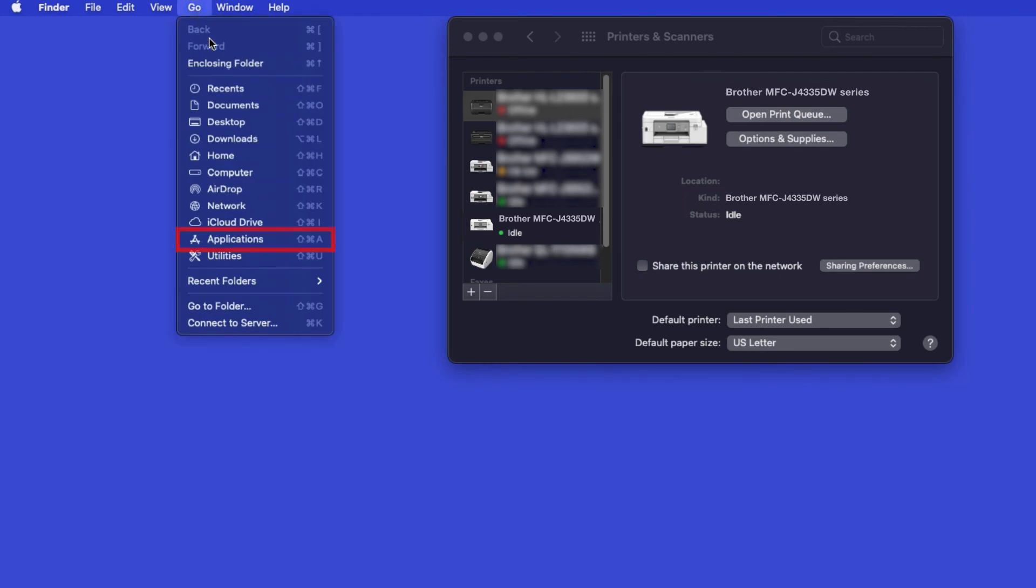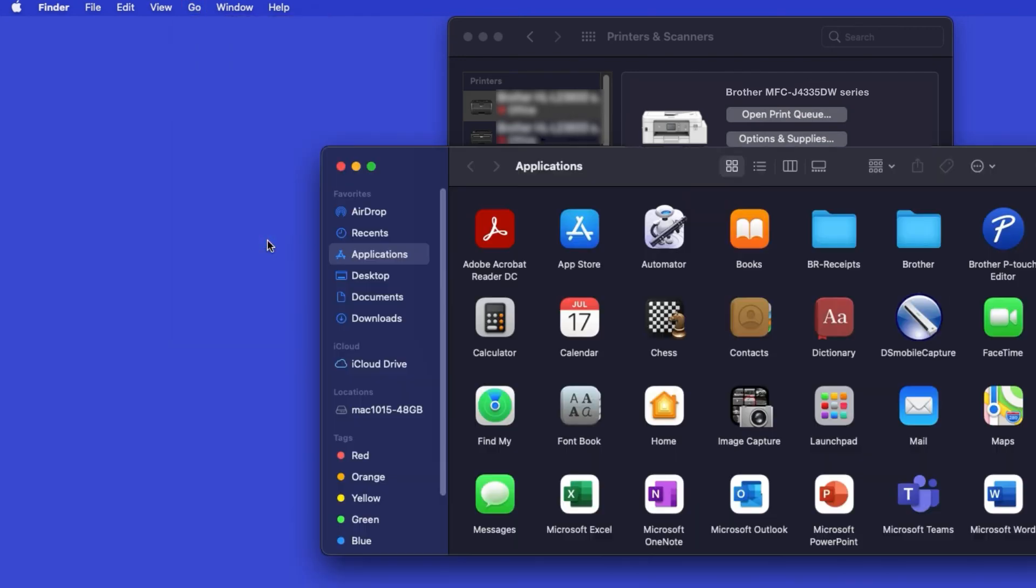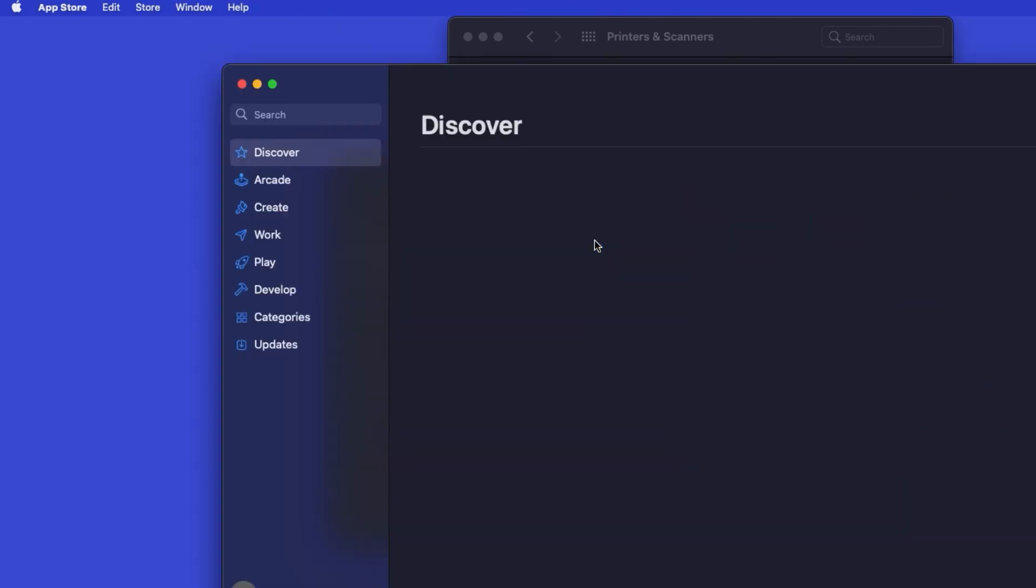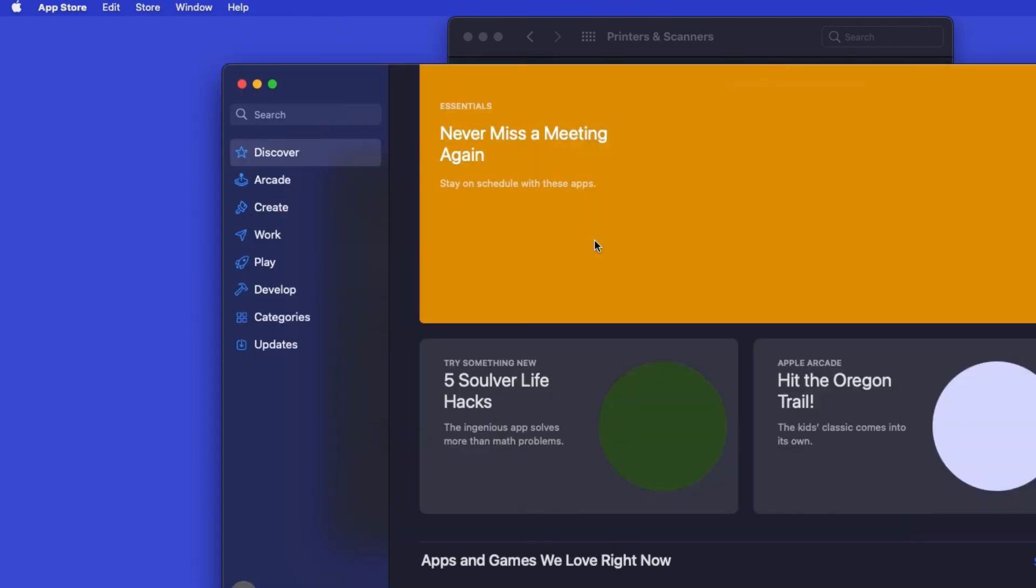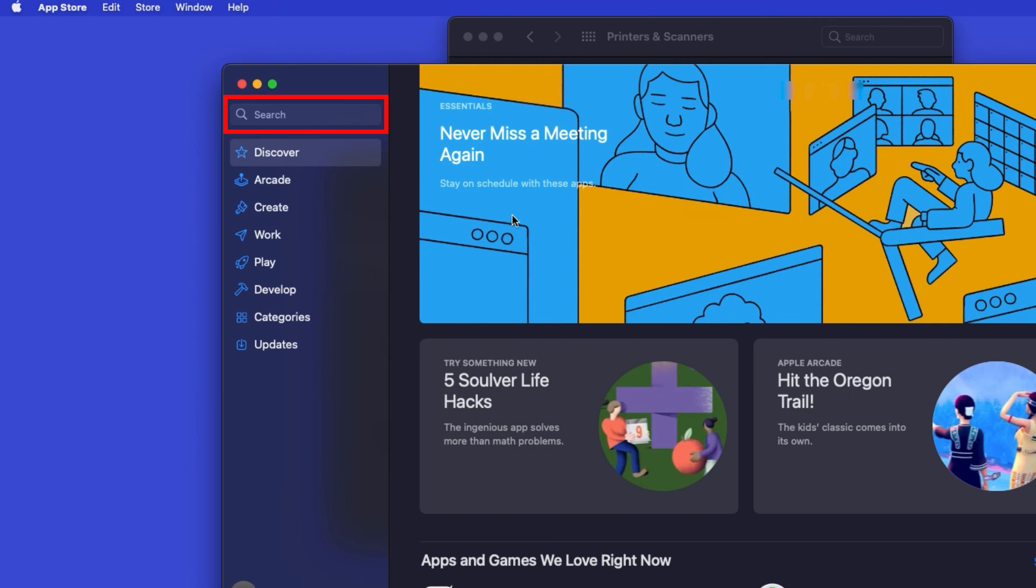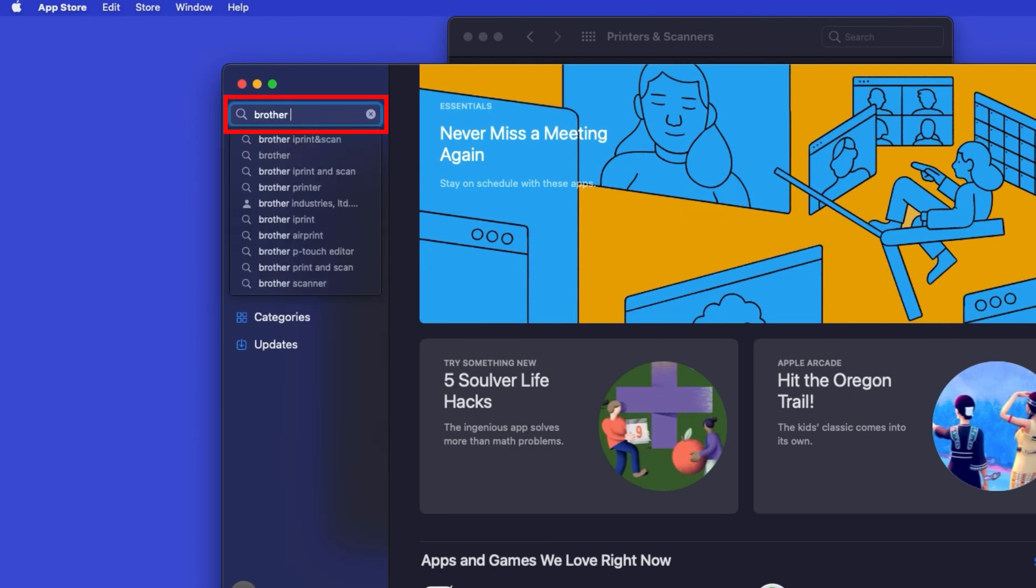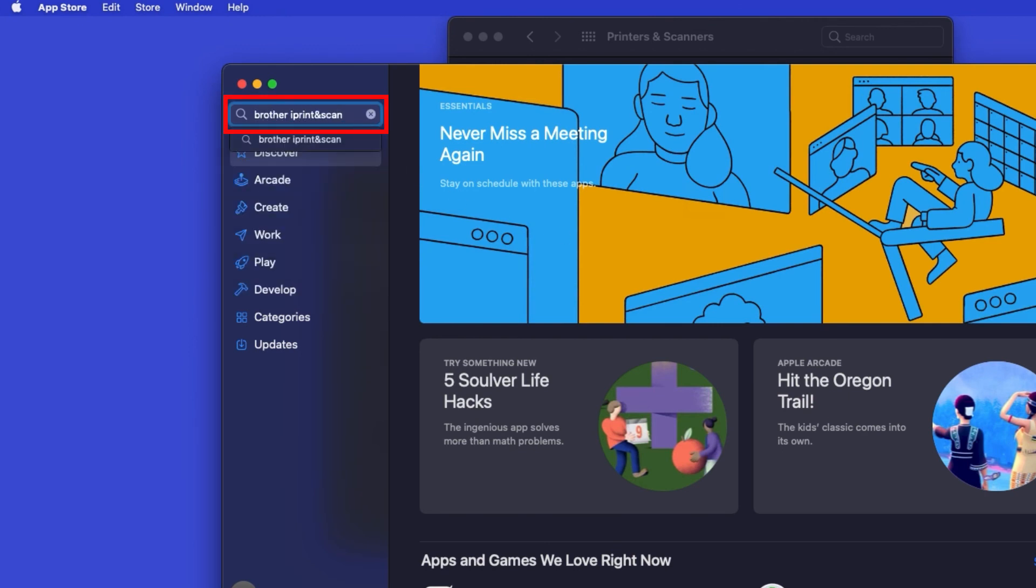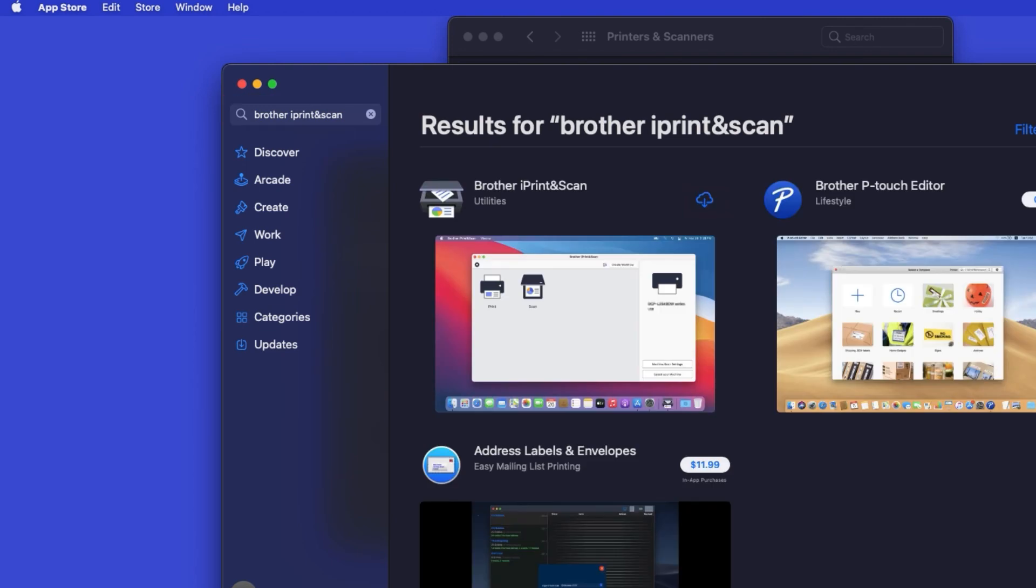From the Finder, navigate to Applications, and then App Store. In the search box, type Brother iPrint and Scan. Then press Enter.